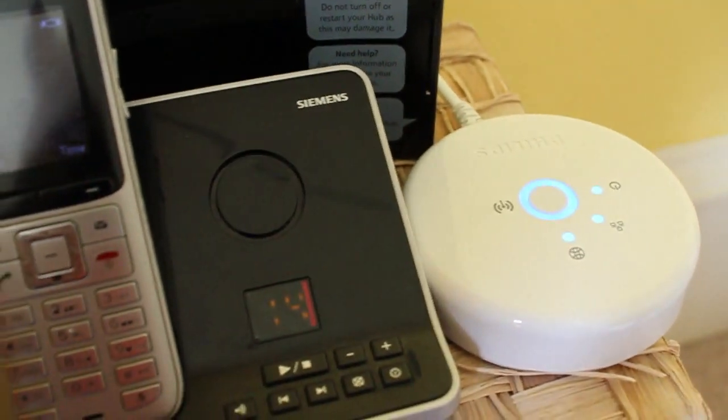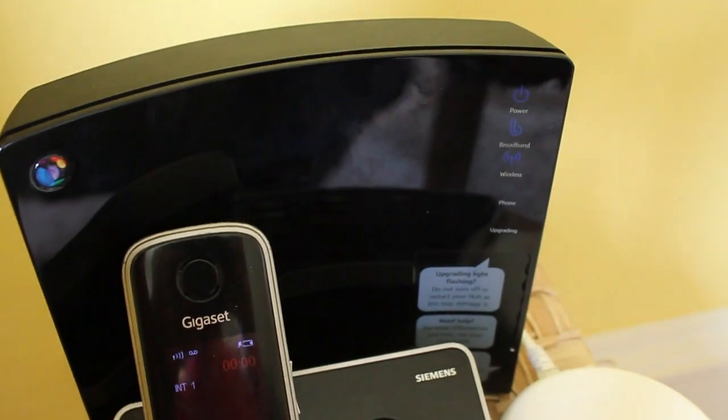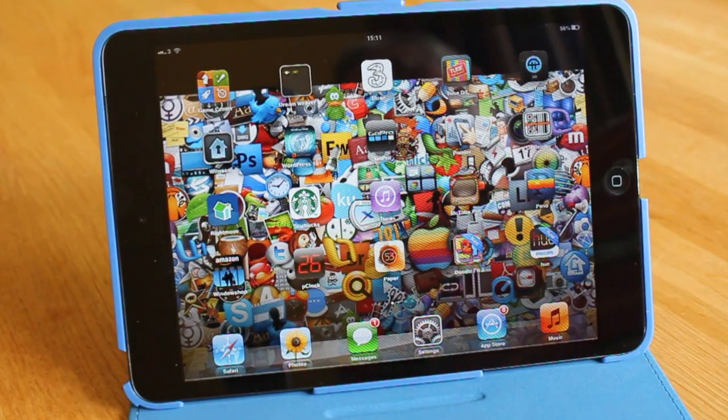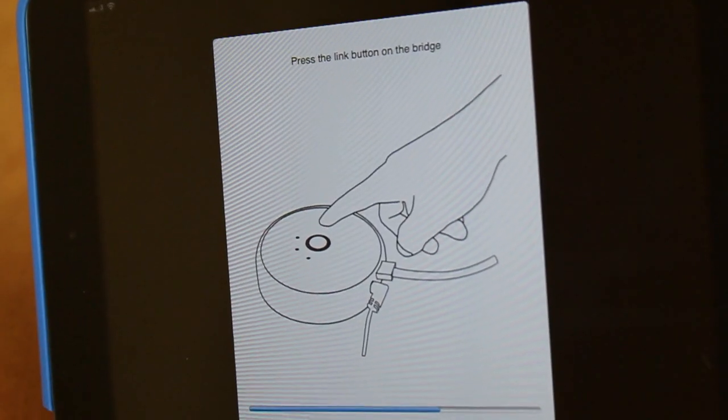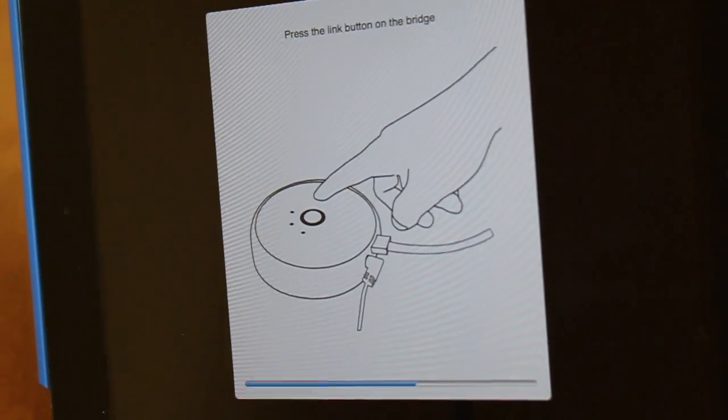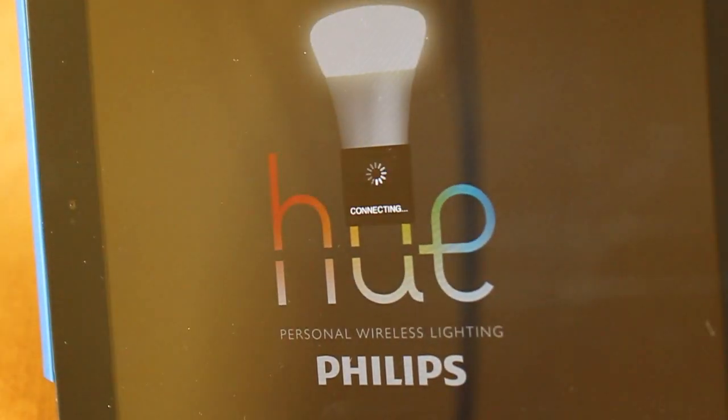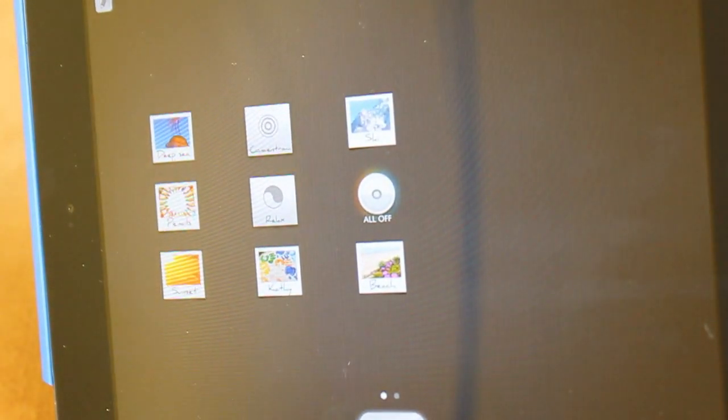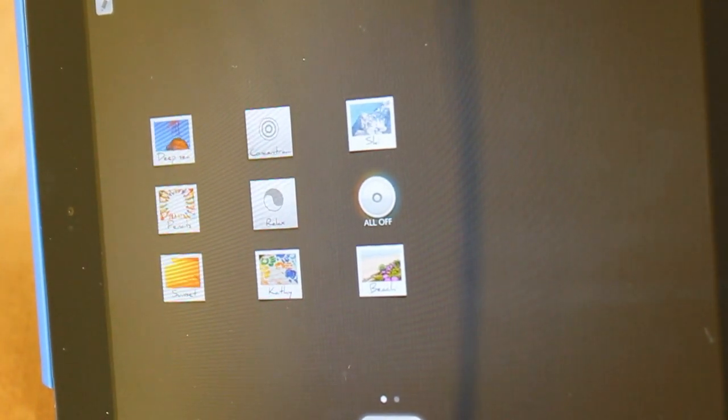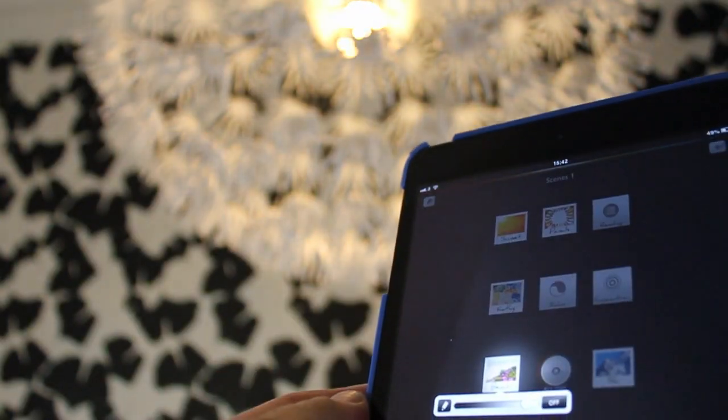Next in the installation you plug in the base station to your router and then you download the app to your Nexus 7 or your iPad or whatever and then fire it up. Press the link button and your lamps will connect. It's really that easy and here's the app which is amazing.